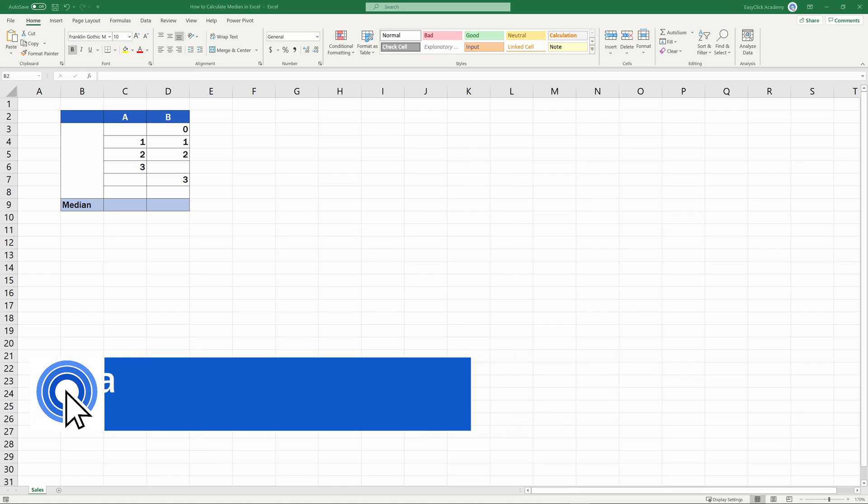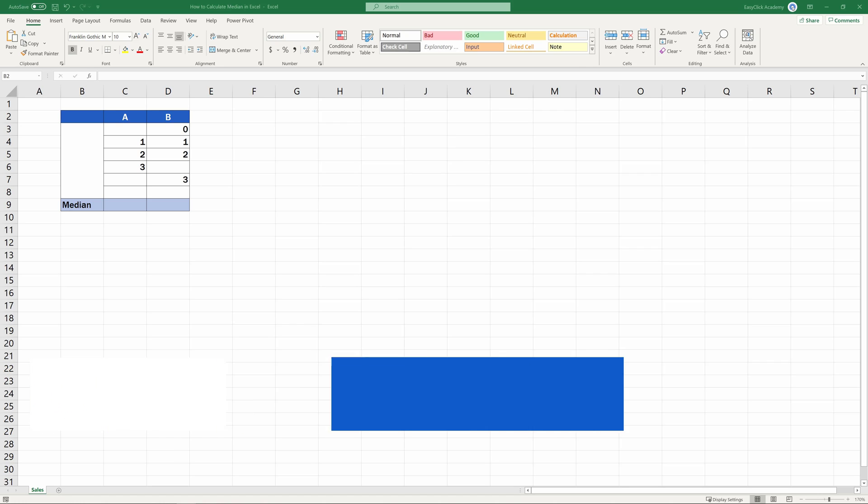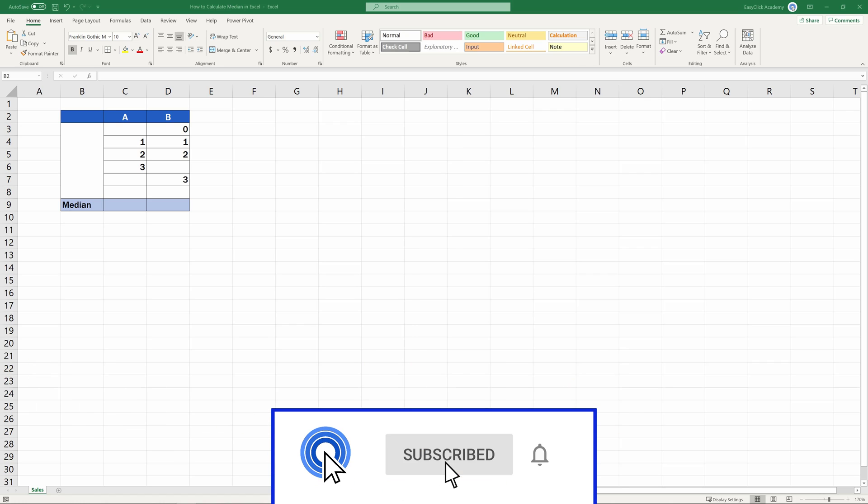Hello, and welcome to EasyClick Academy. My name's Maria, and together with our EasyClick team, we're here to make sure you'll be able to use Excel in a quick and easy way,